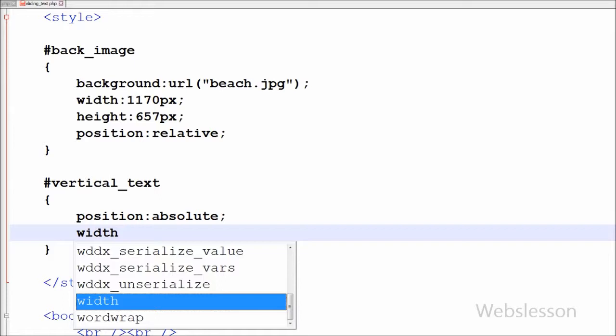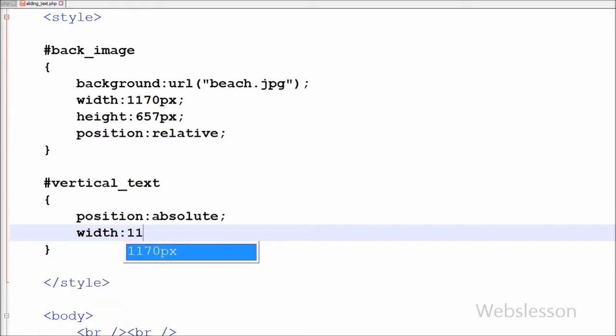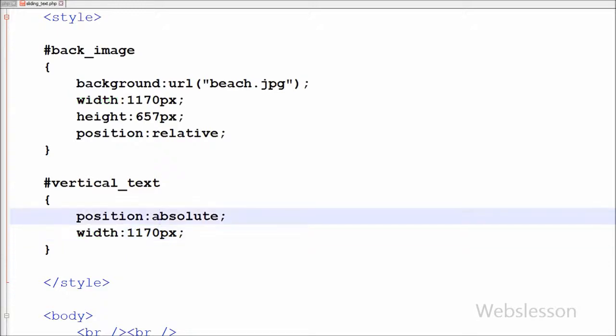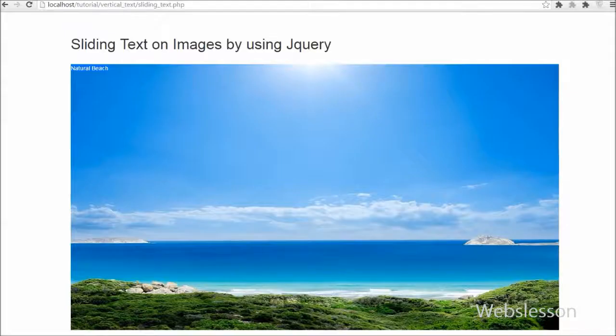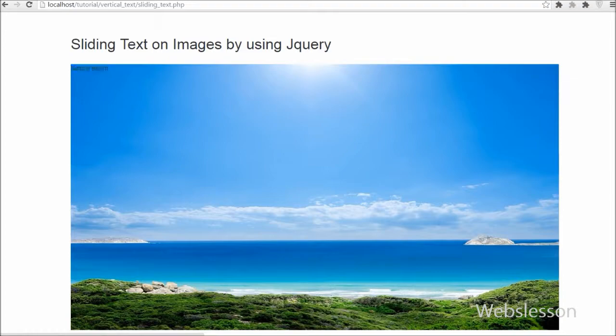After this I want to set the width of this vertical text. I want to set the width which is equal to width of back_image, so I have set width to 1170 pixels.